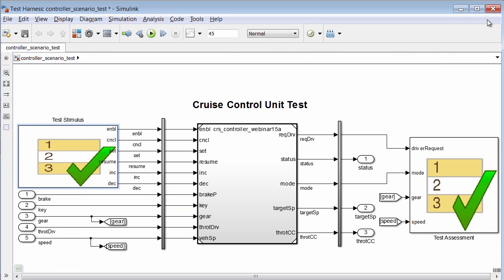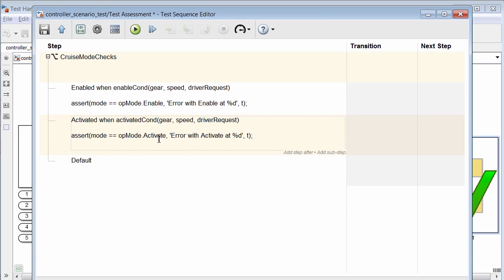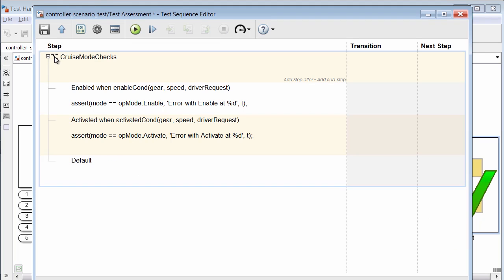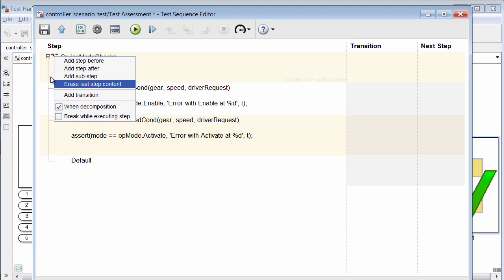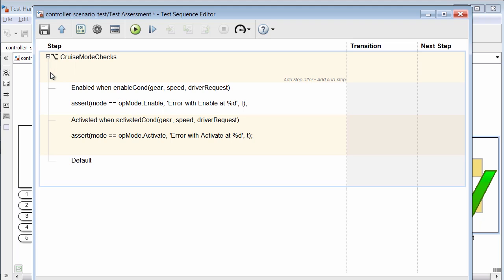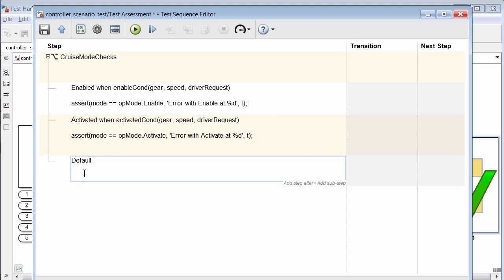Now, I'll close the editor so we can review the assessments. Here in this test sequence block, we can see a hierarchy has been defined. By right clicking, I can see an option when decomposition is checked. And this is also indicated by this switch symbol. With this option selected, we see the names of the child steps are followed by a when statement indicating when they are evaluated. For example, here we see the enabled child step is evaluated when the enable condition function is true. Now, to view an error, let's write an example.